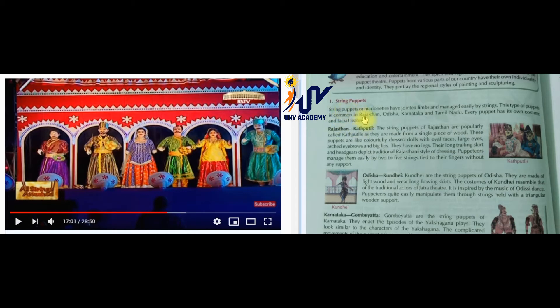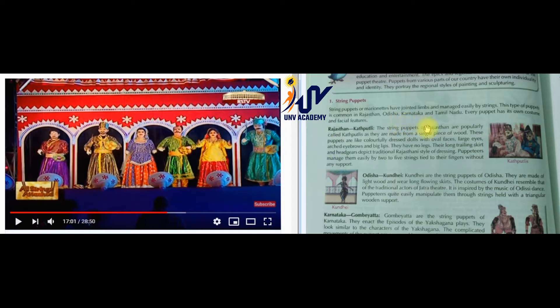So let us read about them. First is string puppets. String puppets are also called marionettes. Their limbs and everything are connected - the body parts are all connected through strings. These string puppets are famous in Rajasthan, Odisha, Karnataka, and Tamil Nadu.